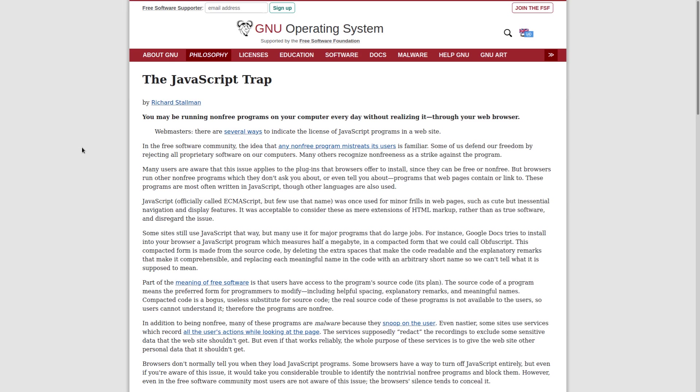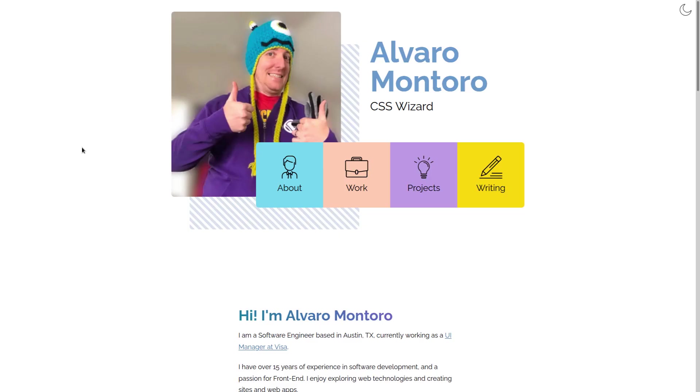But this is probably going to require you to run some non-free software, since most of the JavaScript out there on the internet is non-free, especially the JavaScript used to make games. Now you could run this non-free JavaScript if you choose to, but it may jeopardize your chances of entering GNU slash Janna on the day of judgment.